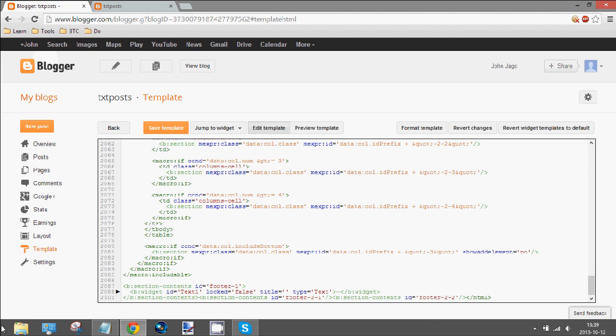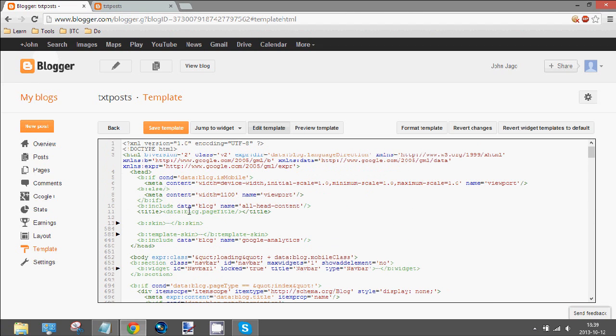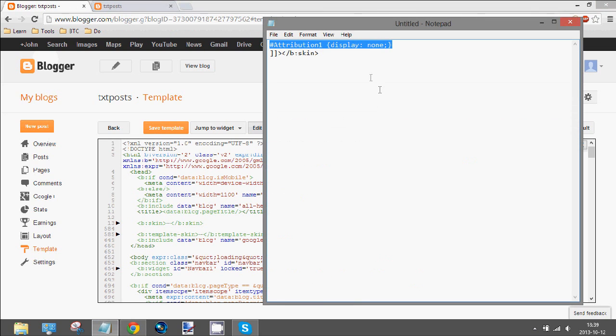And then once you're here, you'll see a bunch of markup. You're going to click in the box and press Ctrl F for find. And then I'll have this in the description, but you search for this b-skin thing.